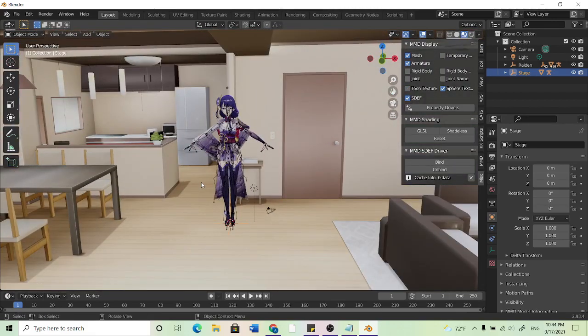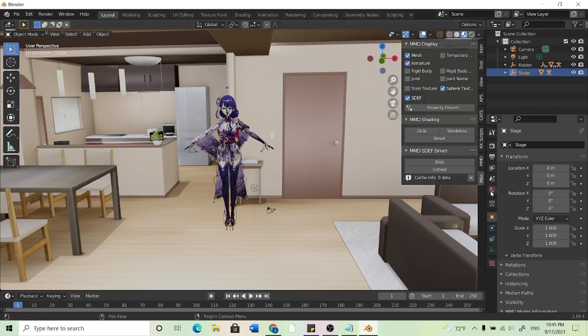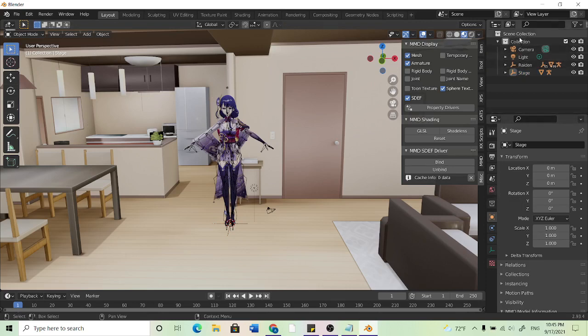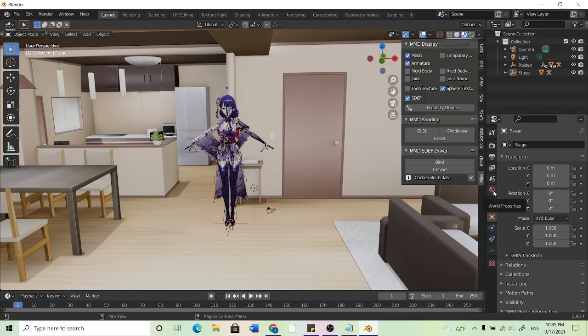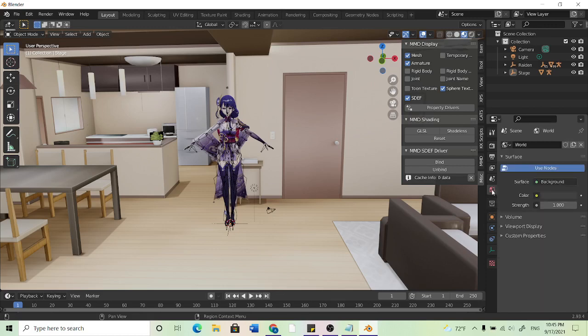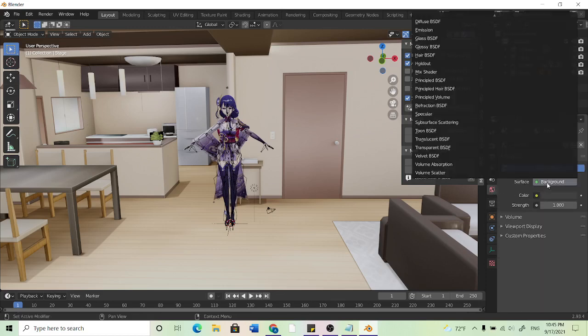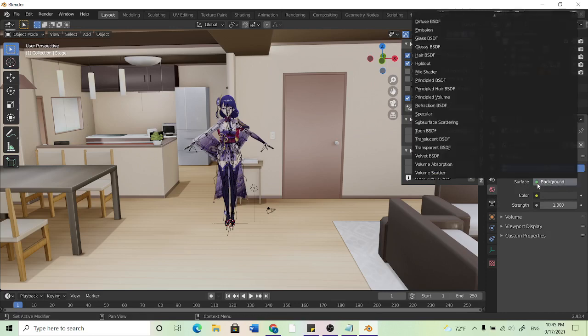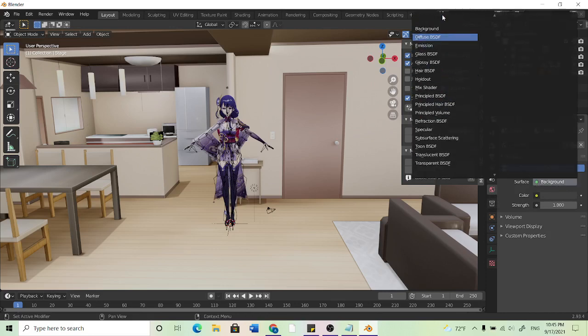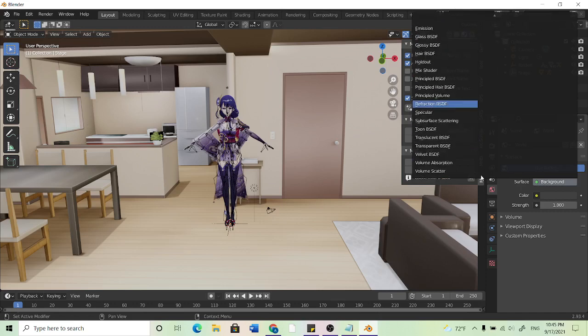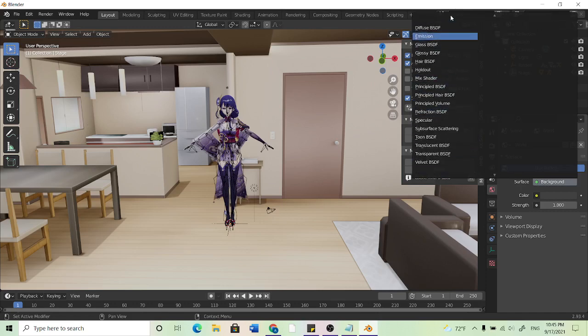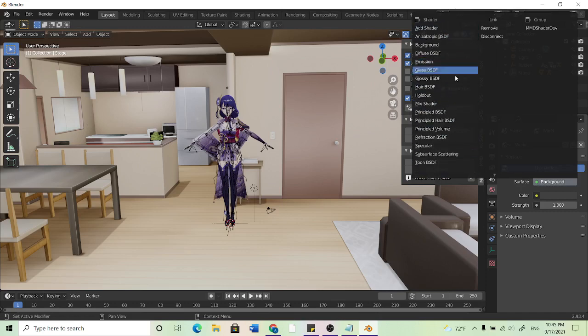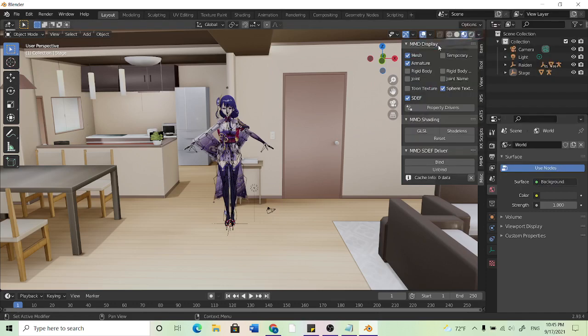So what I like to do now because we're pretty much done with setting everything up is go to this world icon, this world properties down here, and we can hit background if it's not already on background. You can click on this surface and you can actually scroll up or down by putting your mouse on the edge of the box and you can select background. I use this for easy lighting.